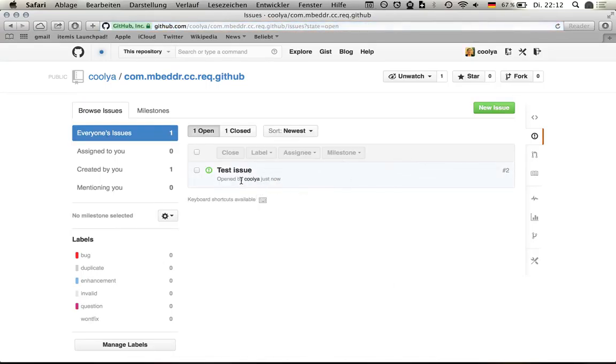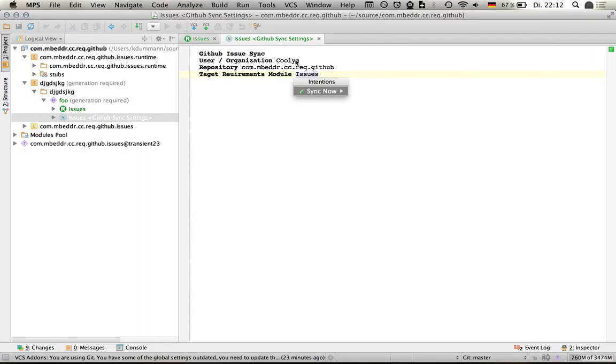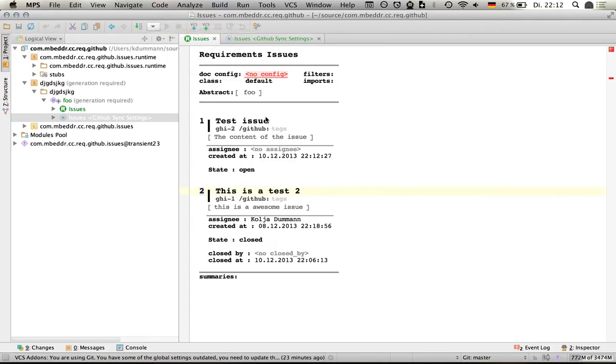If I then go back to Embedder and hit alt-enter here and select sync, it will just do some work syncing behind the scenes. When it finishes, I can go to the issue module.